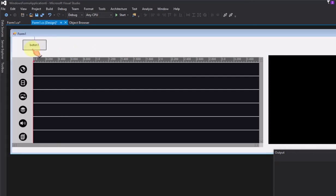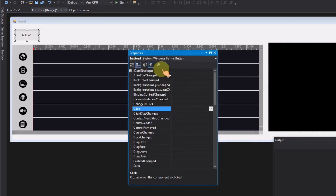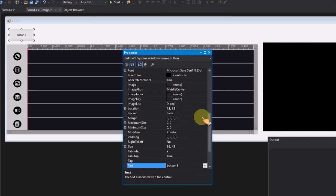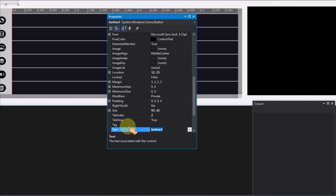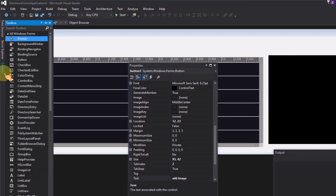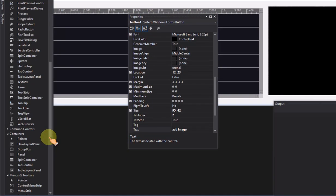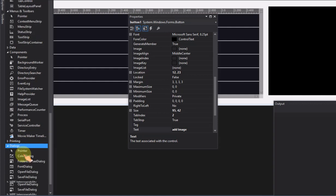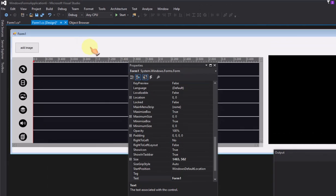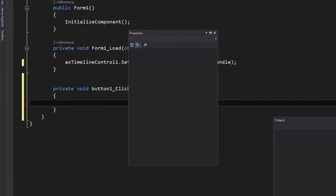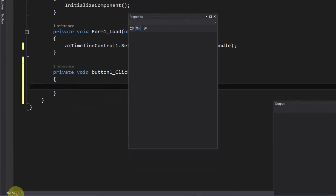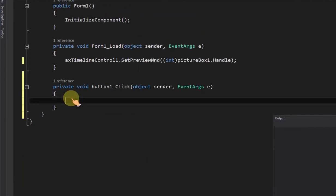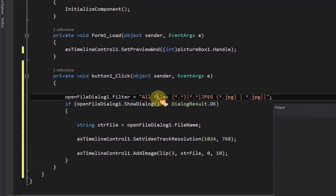Add a button to load the image to timeline control. Add open file dialog on form. In add image button click event, add the code to display open file dialog.